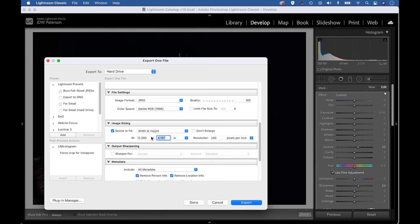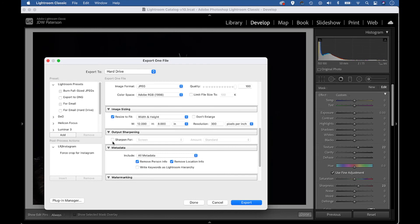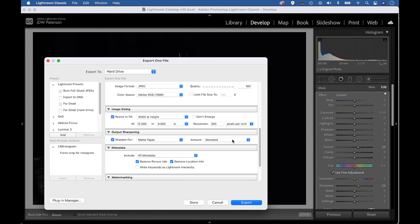We set the resolution to 300 pixels per inch. Now below this, we have the output sharpening options. We can check this and output sharpen for screen or print — I'm going to choose matte paper, and then we have an amount setting: low, standard, or high. Although the settings might seem quite basic, they actually apply a really nice level of sharpening because they're optimized for the image sizing settings we chose above. Then we can export and save our file.